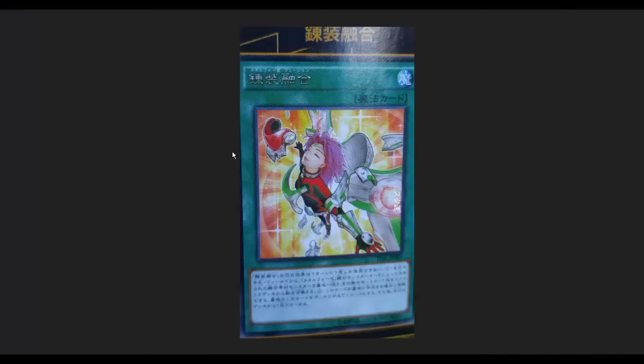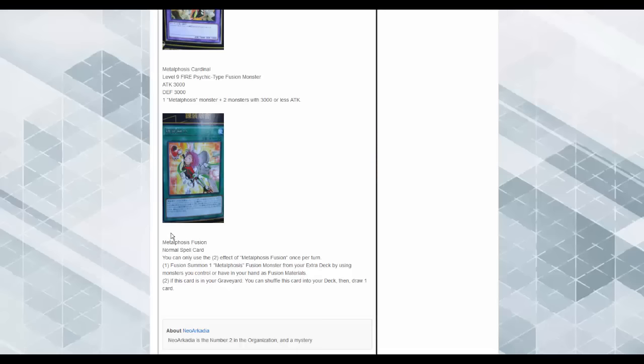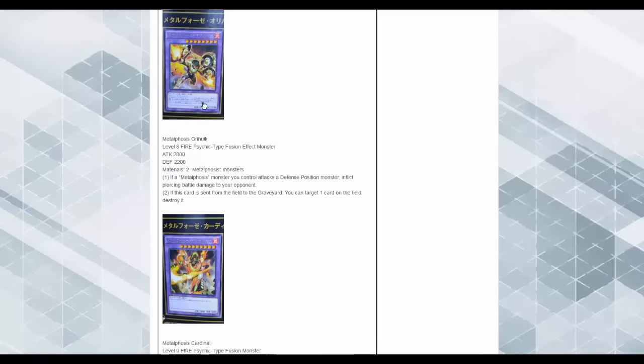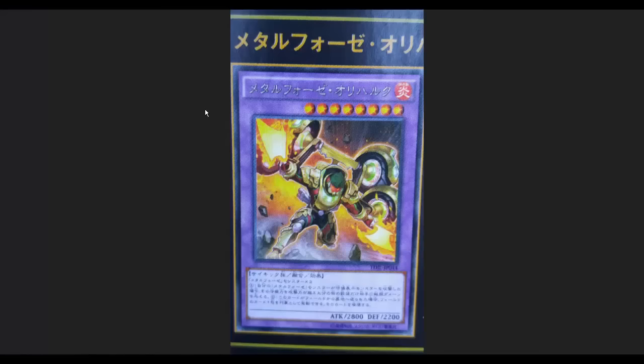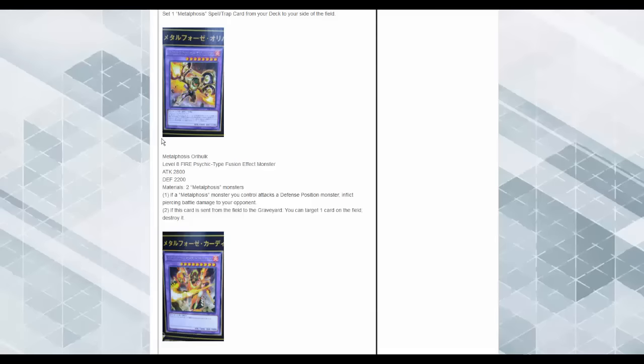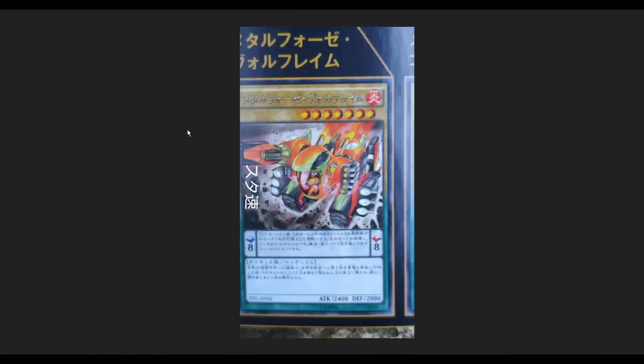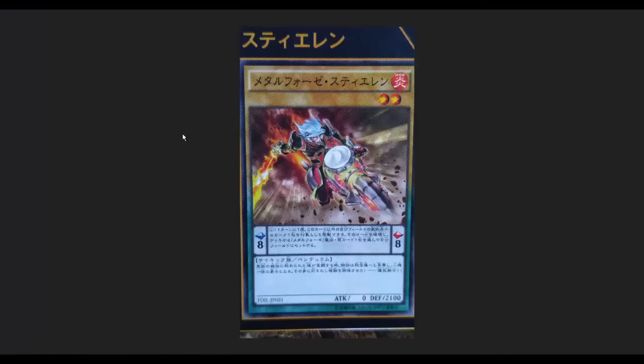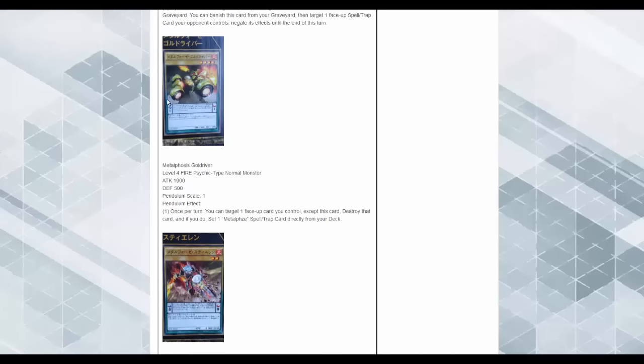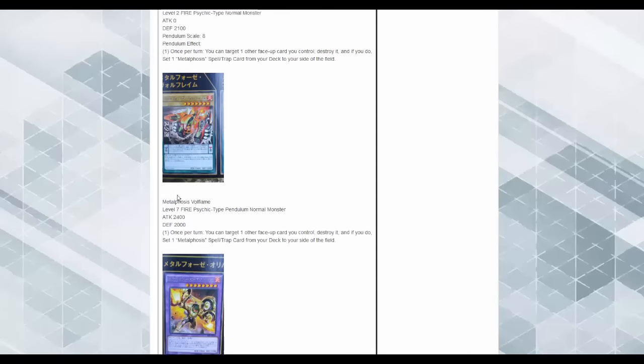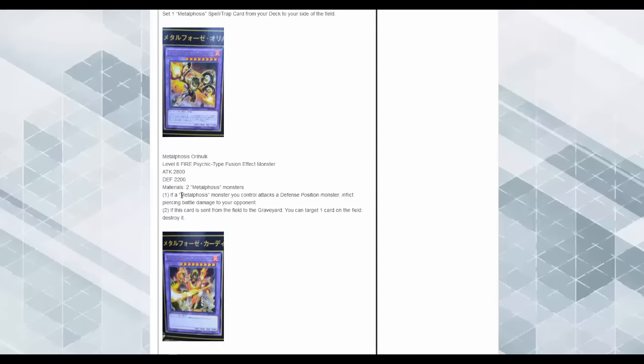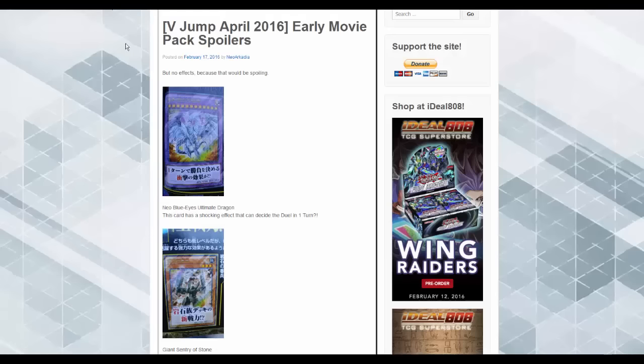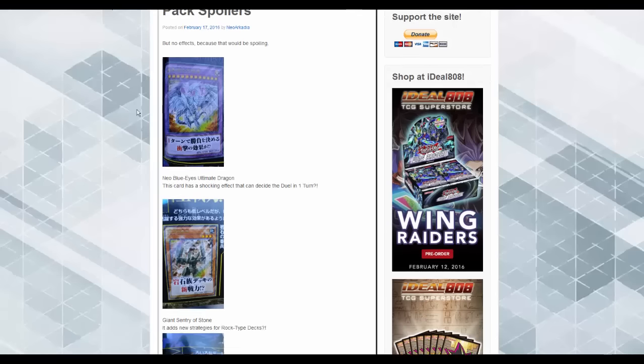Metalfoes Fusion. What the hell is this? Fusion summon one Metalfoes monster from your deck, but use the monsters you control or have in your hand as fusion materials for this card. Since then, we can shuffle this card to your deck and then draw one card. Huh. I need to look at these pictures for a second. Interesting. Huh. These are more like Power Rangers than anything, as weird as that is. That's kind of cool, and there was no large picture for him. Look at this guy. Huh. Interesting.